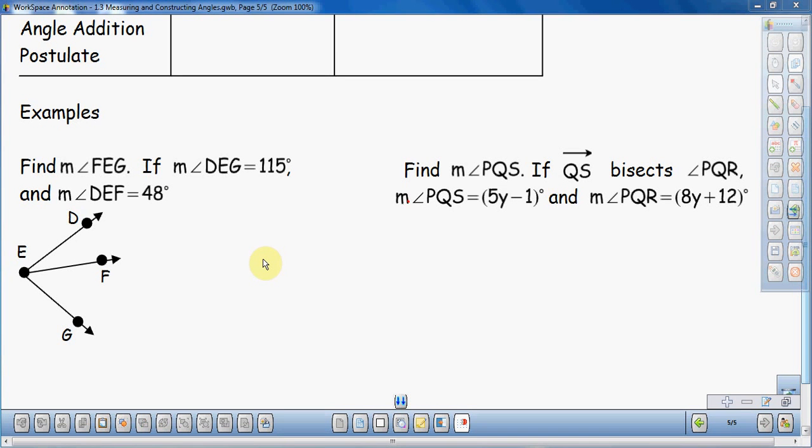In this video, we're going to talk about the angle addition postulate in geometry. We're just going to go over a few examples. It's a rather simple postulate — angle addition means you can take the angles, add them together to get a larger angle. That's basically what it boils down to. I'm not going to go over the formal definition; I'm just going to go over a couple of examples.